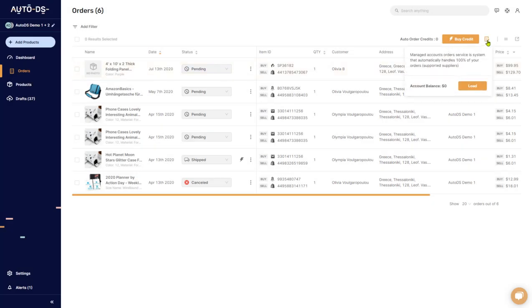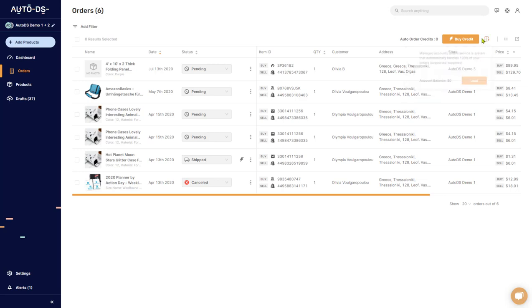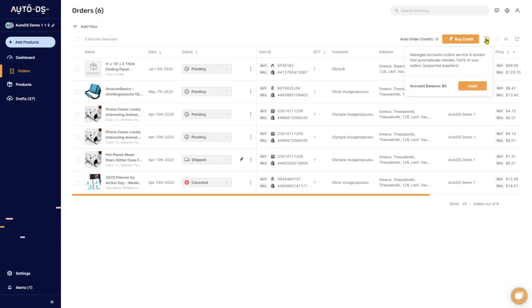The difference between fulfilled by AutoDS and automatic orders is for automatic orders you have to supply your own buyer account, and fulfilled by AutoDS you won't have to have any buyer accounts for that. AutoDS has their own buyer accounts. All you have to do is add your account balance, join the fulfilled by AutoDS service, and that's all.